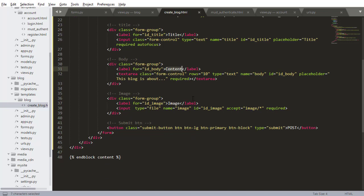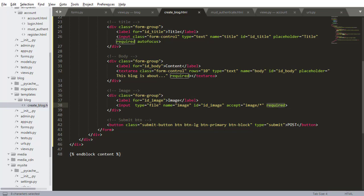And then we have our different fields. We have the title. We have the content, which is the body. And we have the image for uploading. And notice that the input here is a type of file. And we have accept image dot slash star. And all of these are required. Required, required, required.